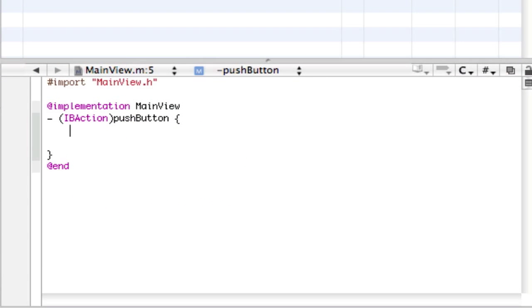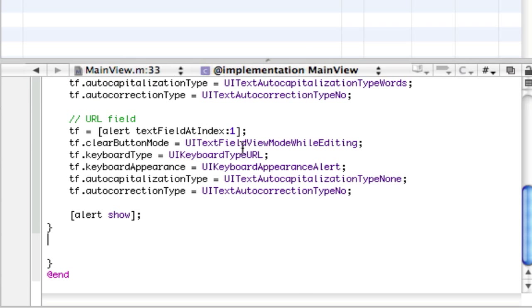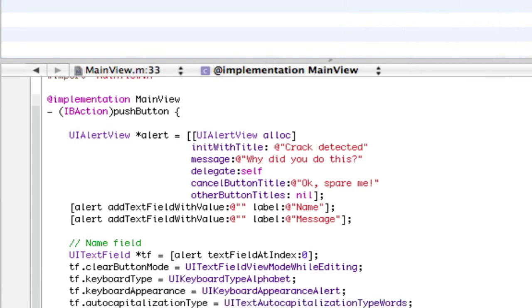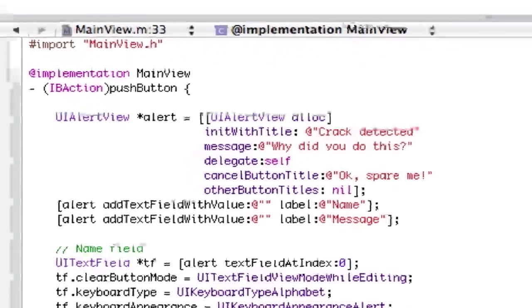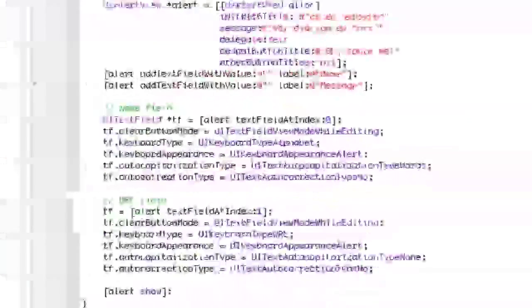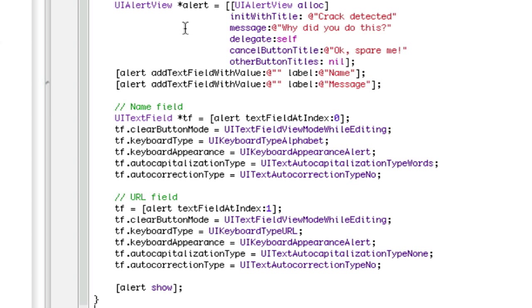And on the main view.m, I'm going to press Enter twice and paste in this code. Okay, now this is a lot, so I'm going to stretch it out and make sure you guys can copy that down. So it's UIView, Star Alert equals, and you can see all this.